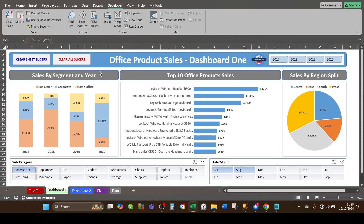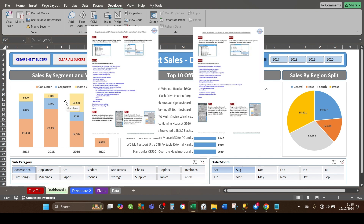In this video I'm going to show you how to set up two VBA macro buttons on your dashboard sheets, where the one in blue text clears all the filter slicers for the active sheet only, and the one in red text clears all the filter slicers for all sheets. You can download the separate instructions for both buttons from the links in the description.